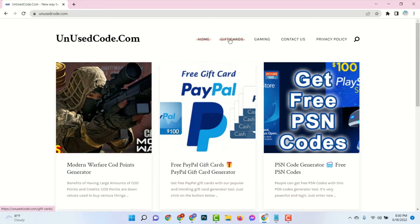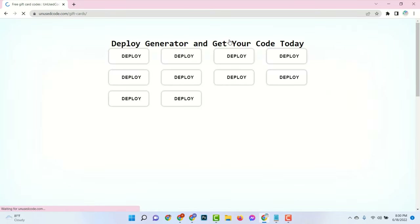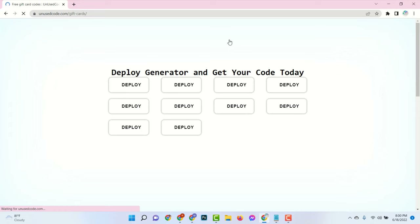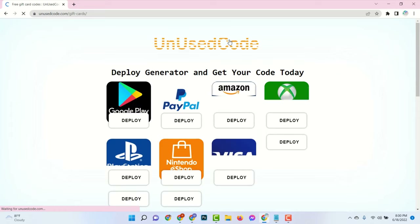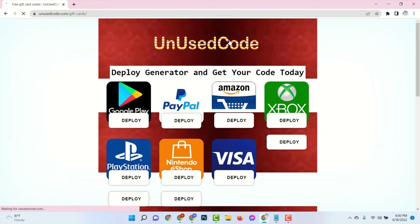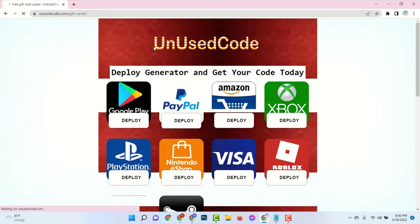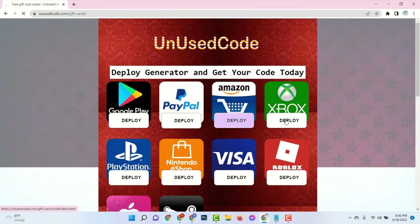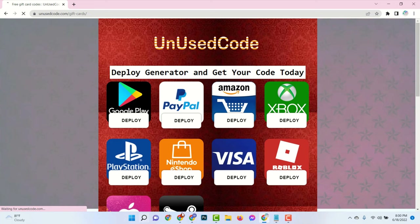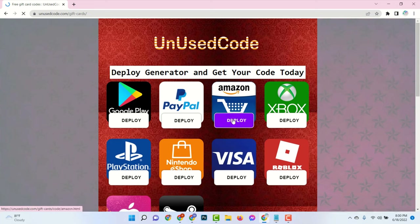Then click on the gift cards menu. Here you can see there are many gift cards available and all are free. Now find Amazon, click on it, and click deploy.